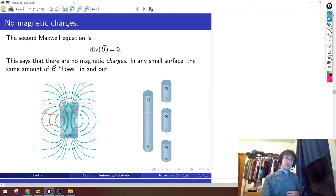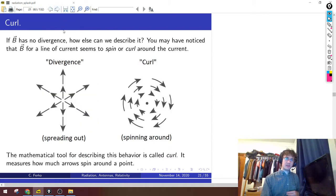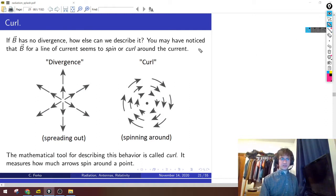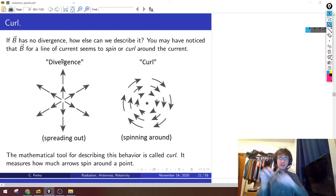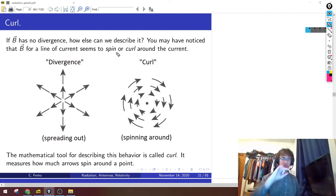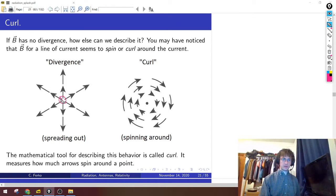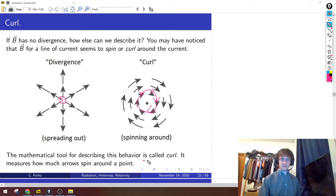If the divergence of B is zero, what other data about B could we get? Well, as I said earlier, if you have a line of current — a moving charge — the magnetic field seems to go in circles around it. That's a different kind of behavior from divergence. In vector calculus, there's another tool for describing this spinning behavior, and as the picture might suggest, it's called the curl. The curl measures how much these arrows spin around some point.